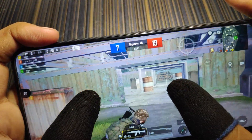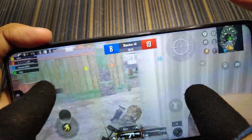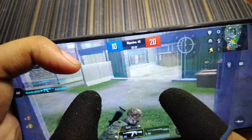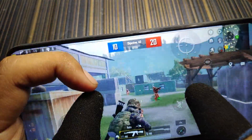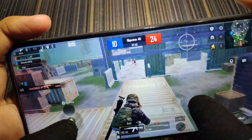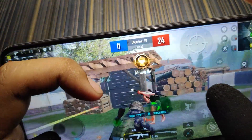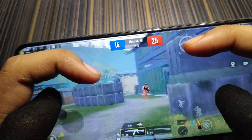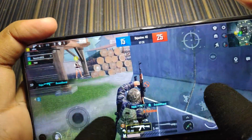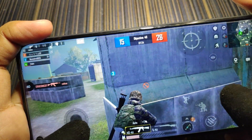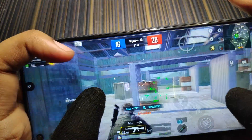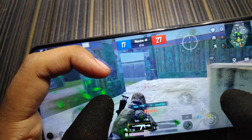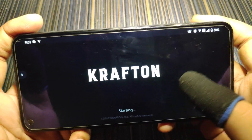Initially the FPS is 60, so performance without game mode is good and we are getting close to 60 FPS. Now let's see the performance with game mode turned on.